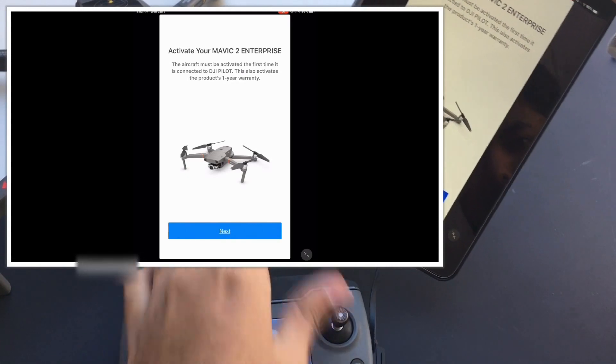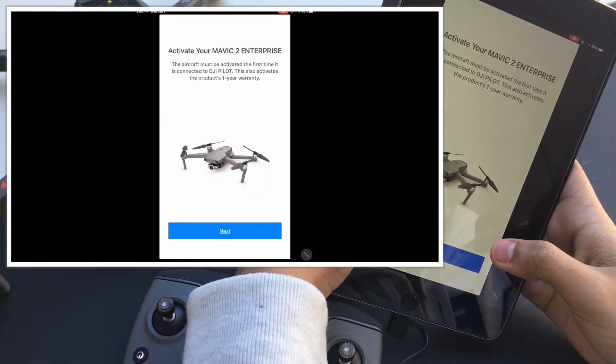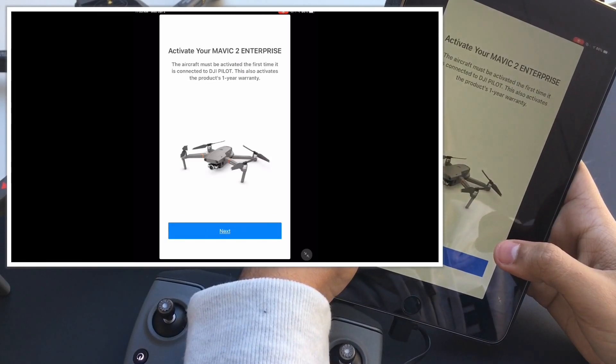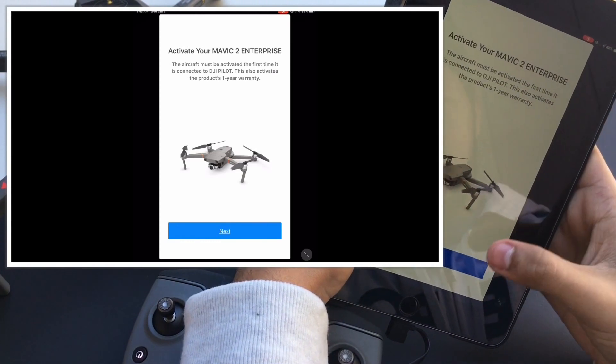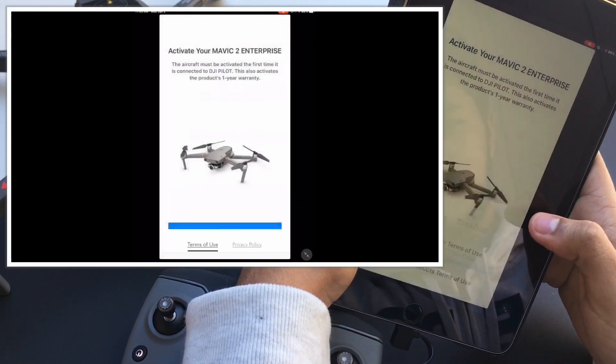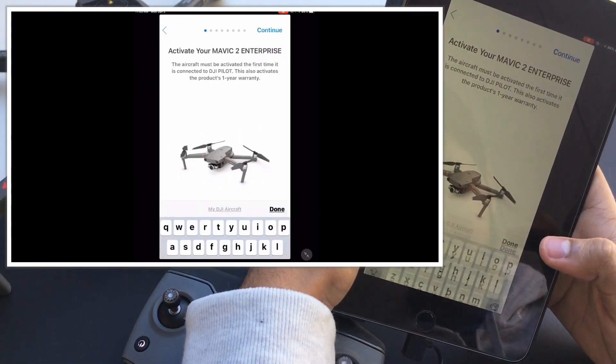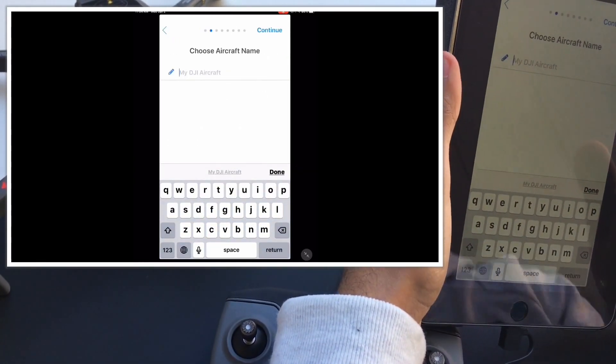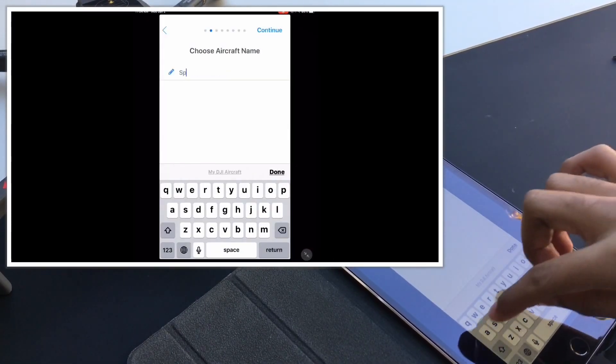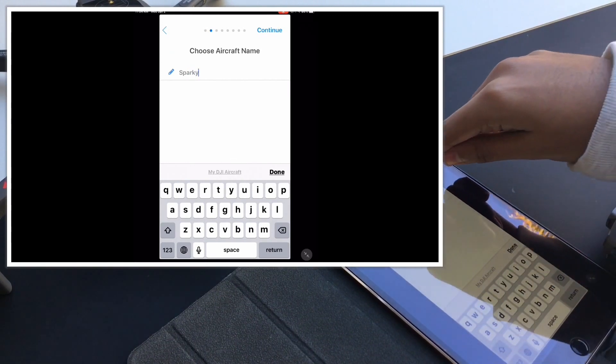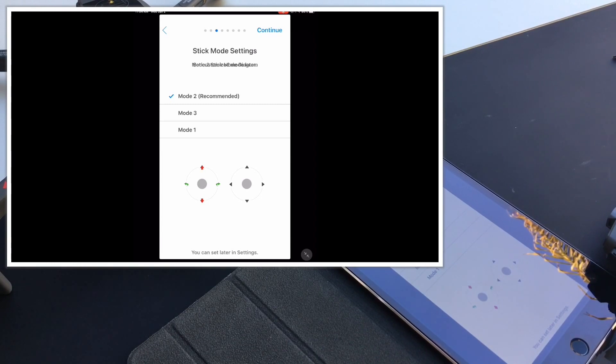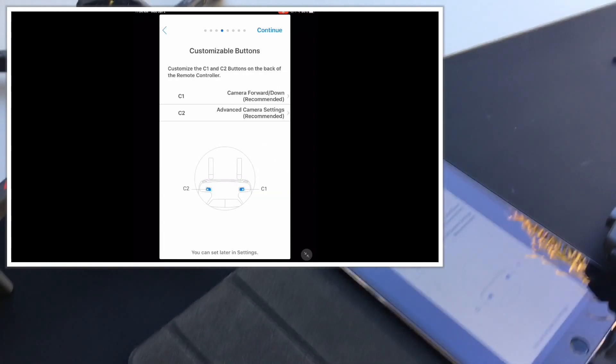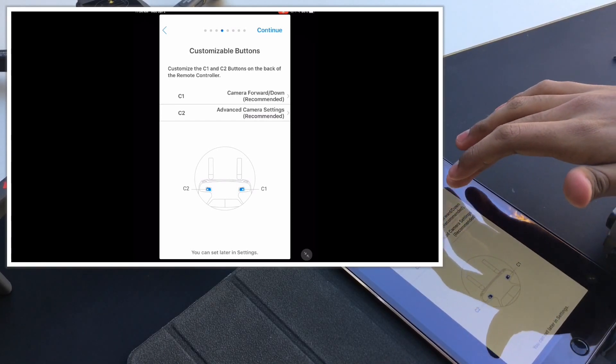The first thing that you need to do is activate it. So it says activate your Mavic 2 Enterprise, and when it's activated for the first time, it actually gives you a first year warranty product. Then authorize, and then I agree. You could choose your name for the drone, which is pretty cool. I'll just do Sparky. Continue. Stick mode, I use this one, mode 2.